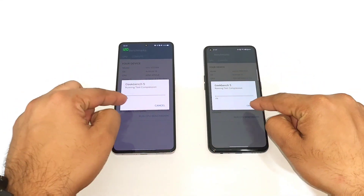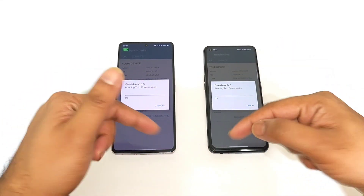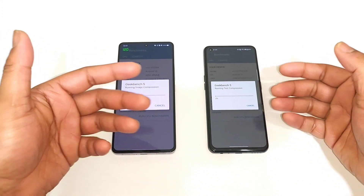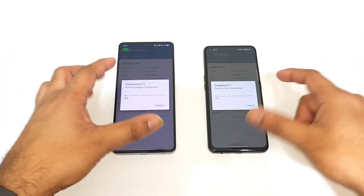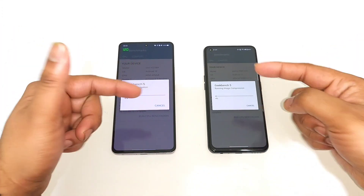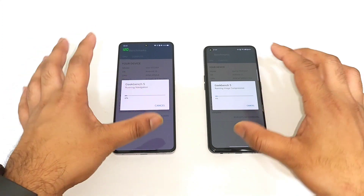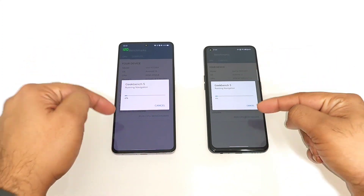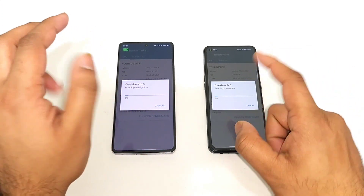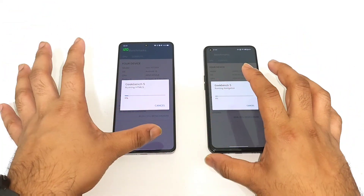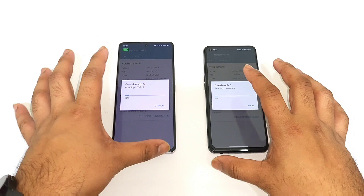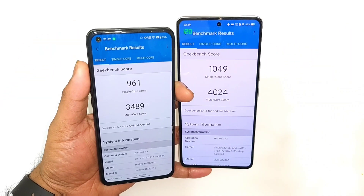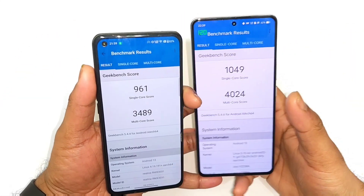Once the test has finished, I'll try to use high performance mode and then we'll see the difference. I'll be back after some time to check the overall single-core and multi-core results — how much difference we can see between these two Dimensity processors.